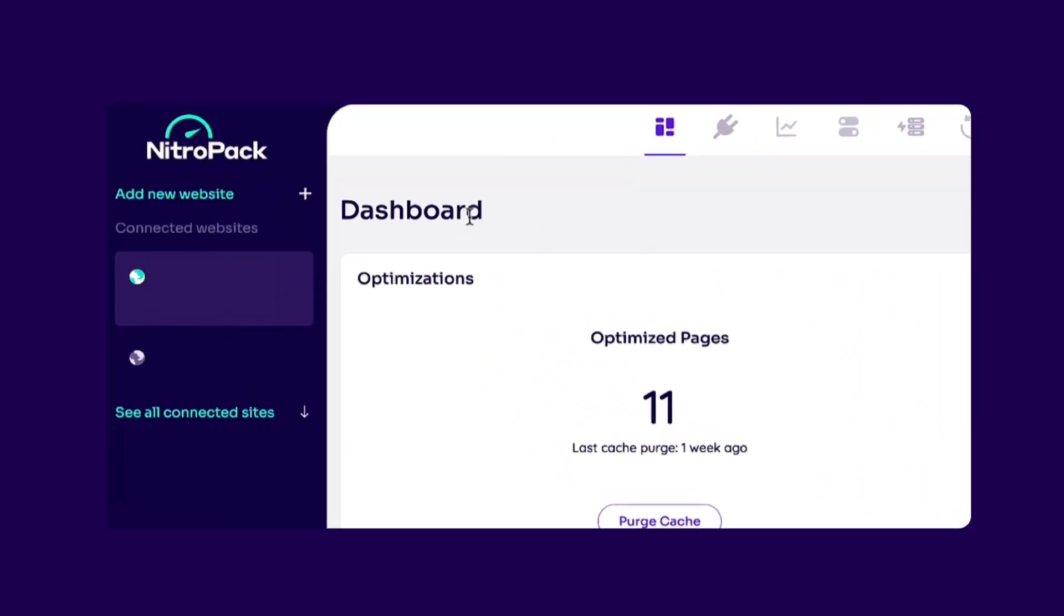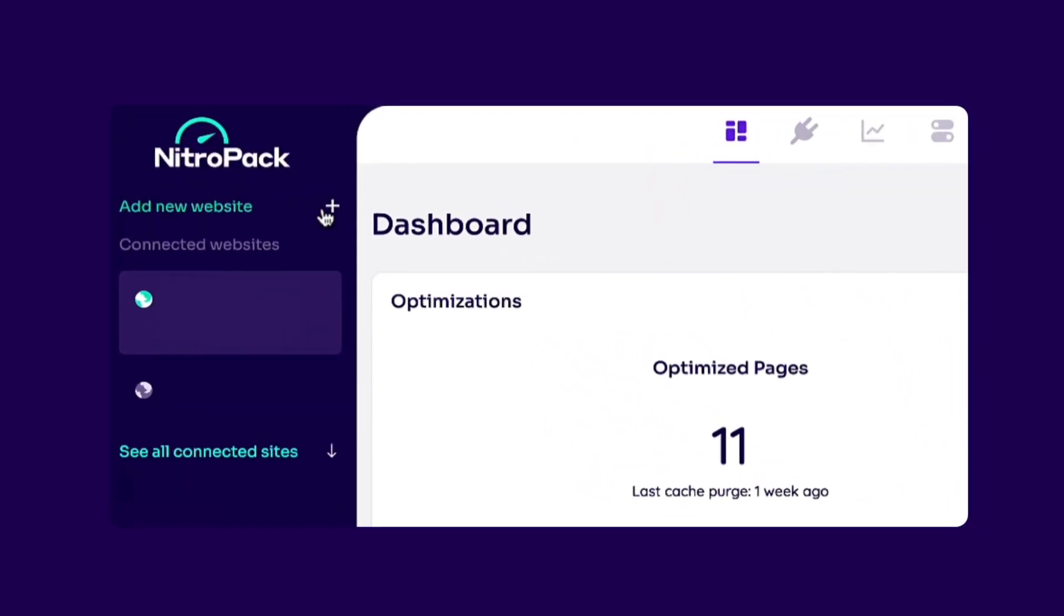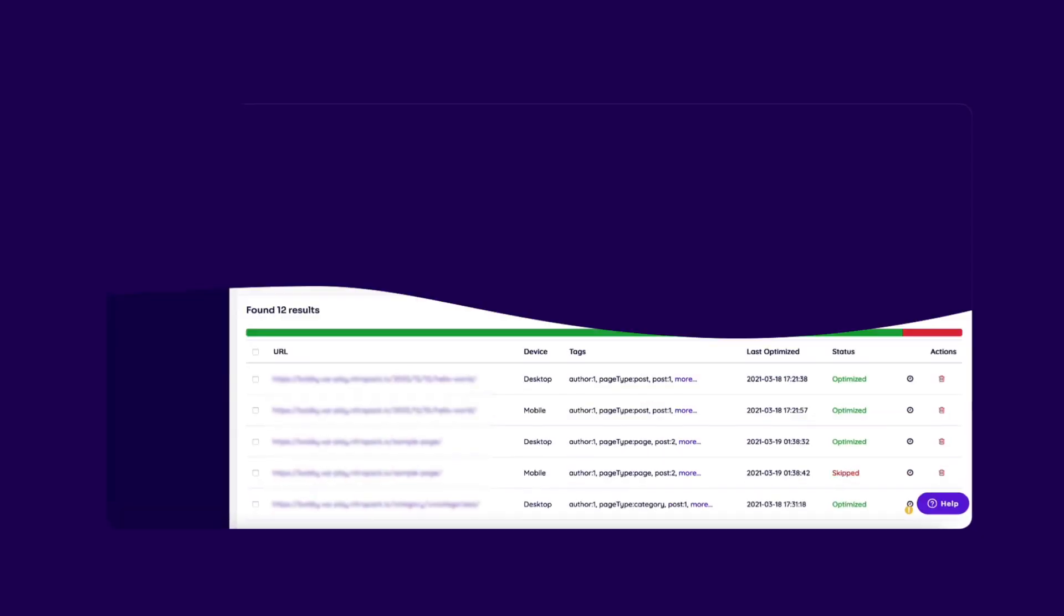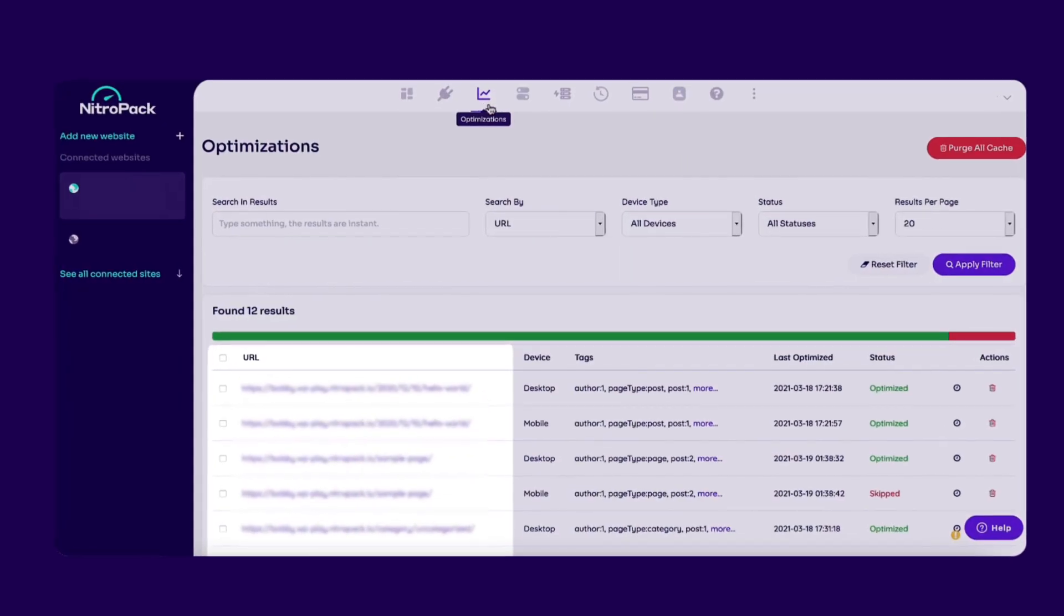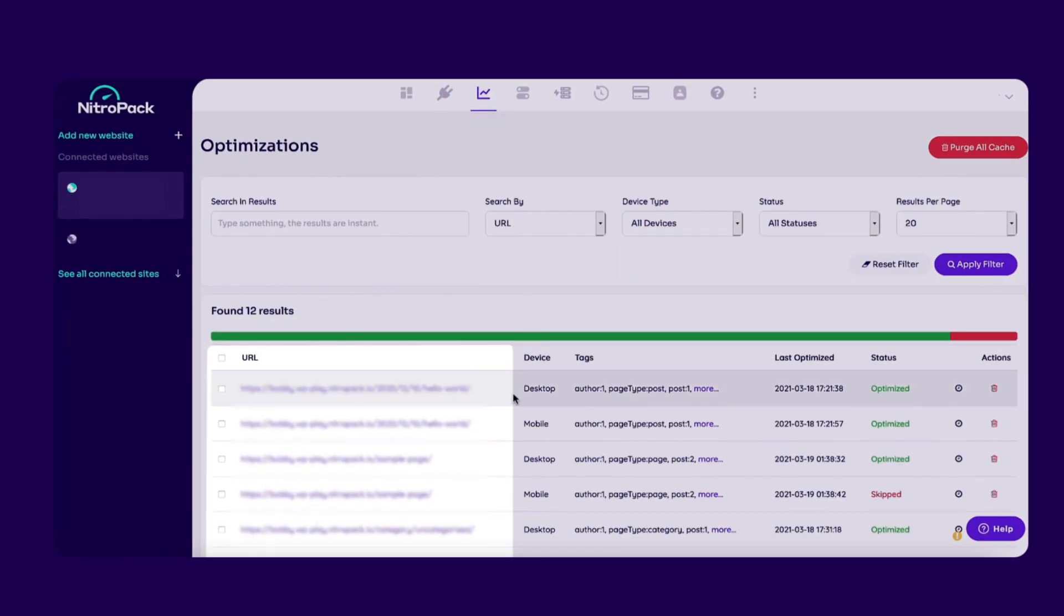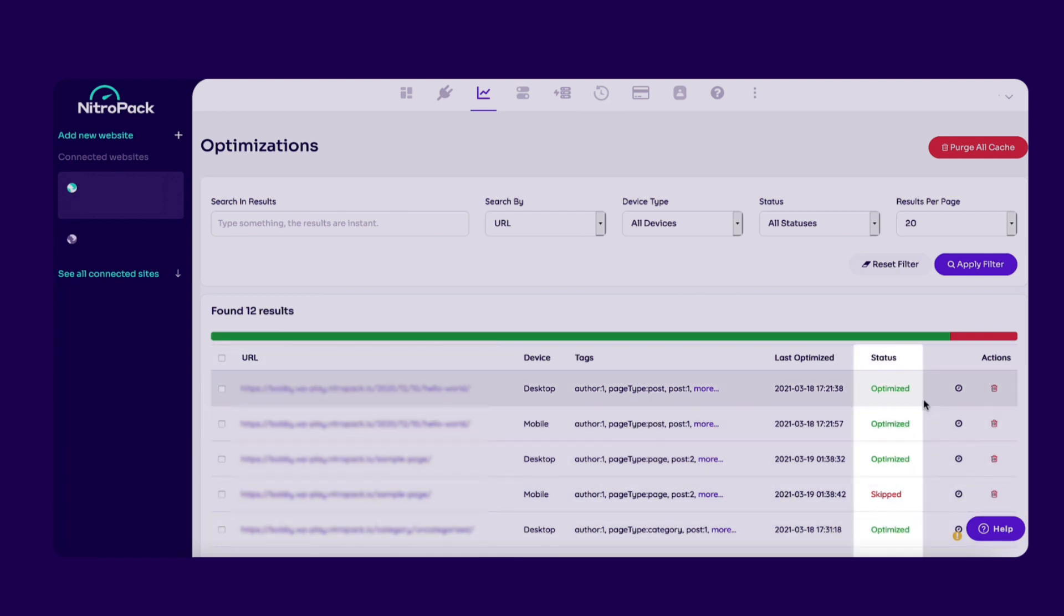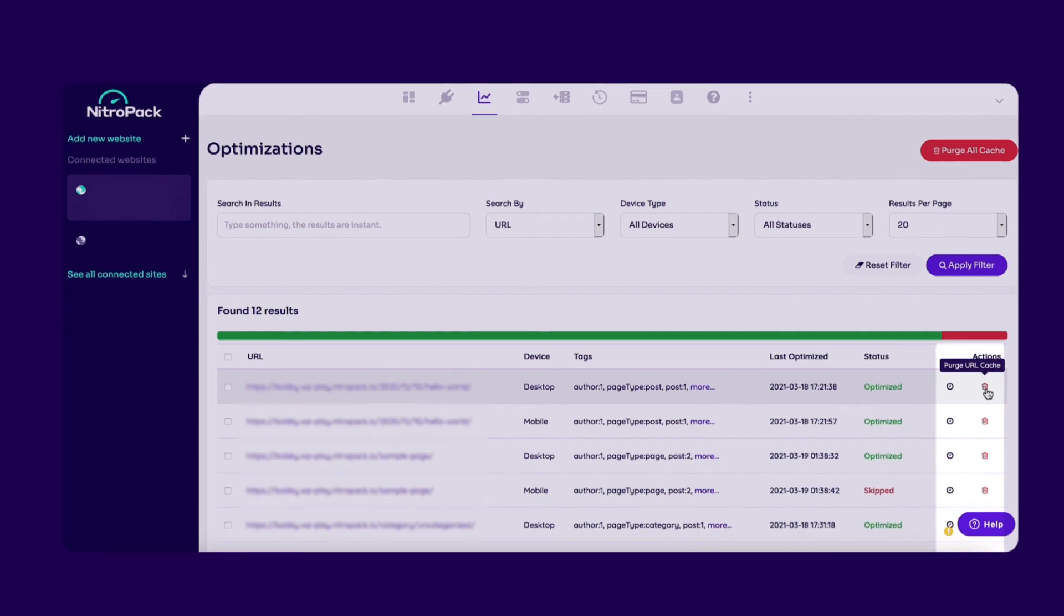If you're a multi-site user, you can also add more sites to your account. Next, the optimizations panel has information about specific pages and their status. Use it to monitor the progress of the optimization process or clear the cache for a single page.